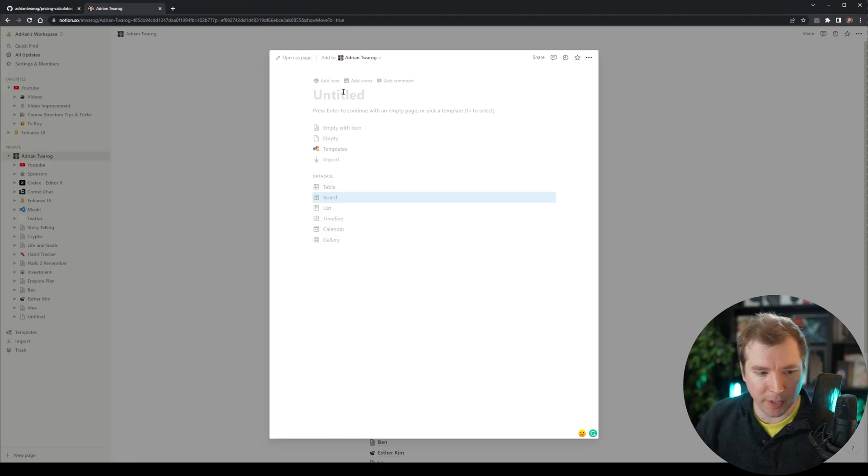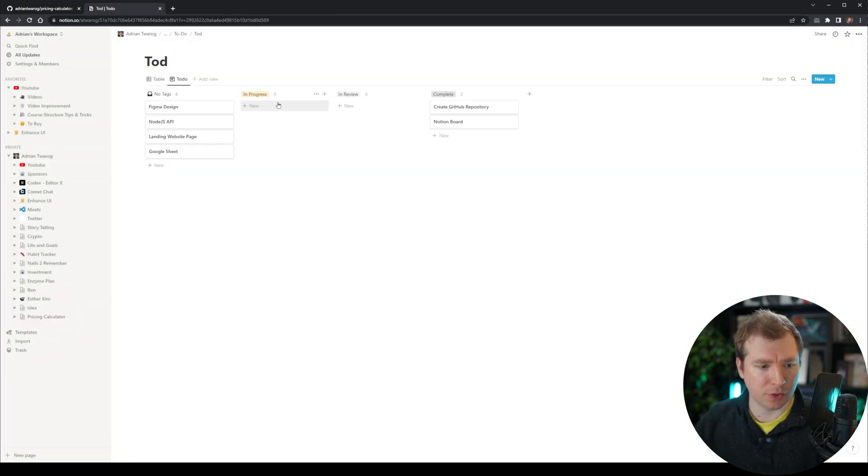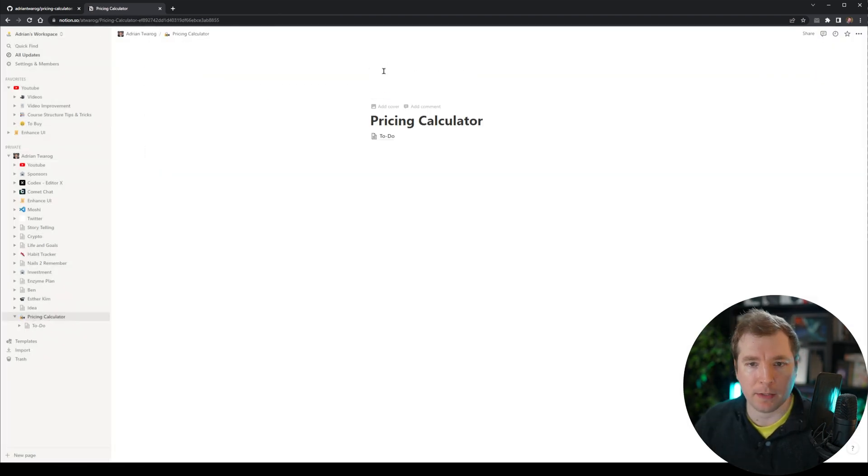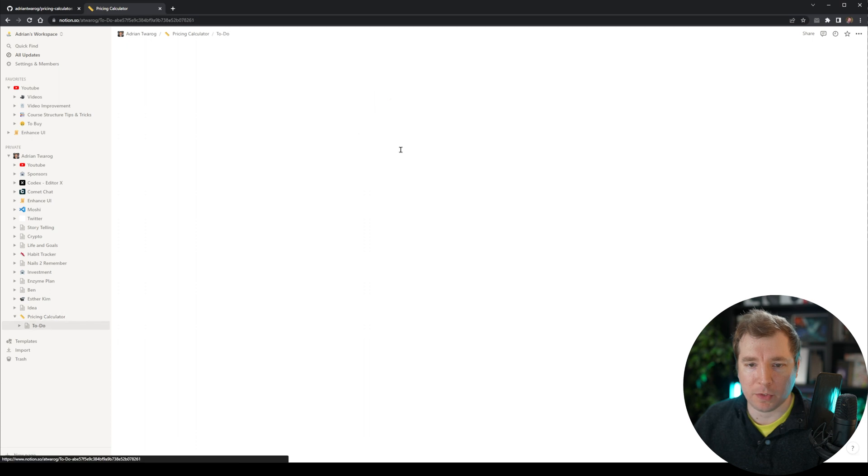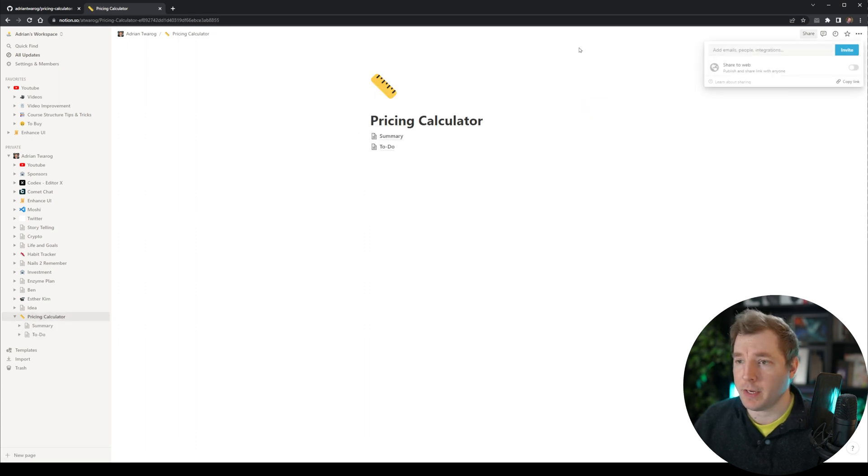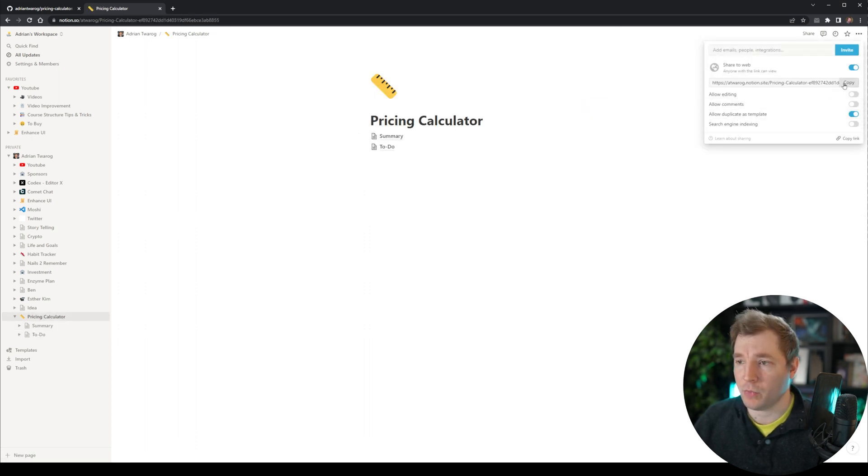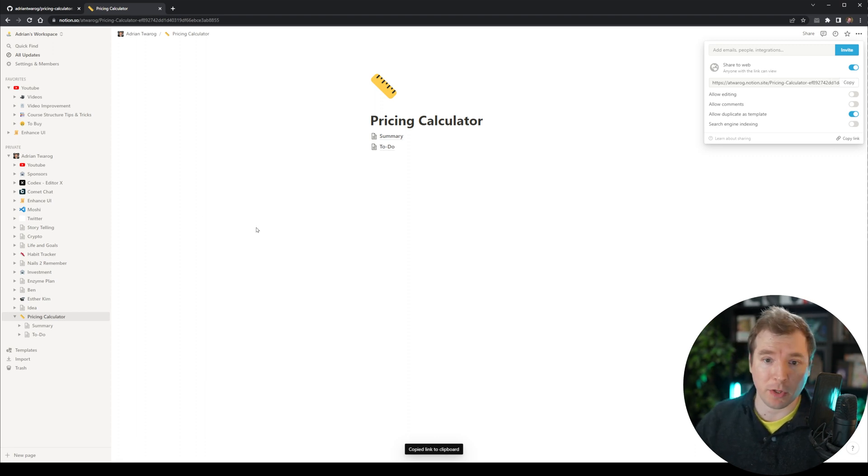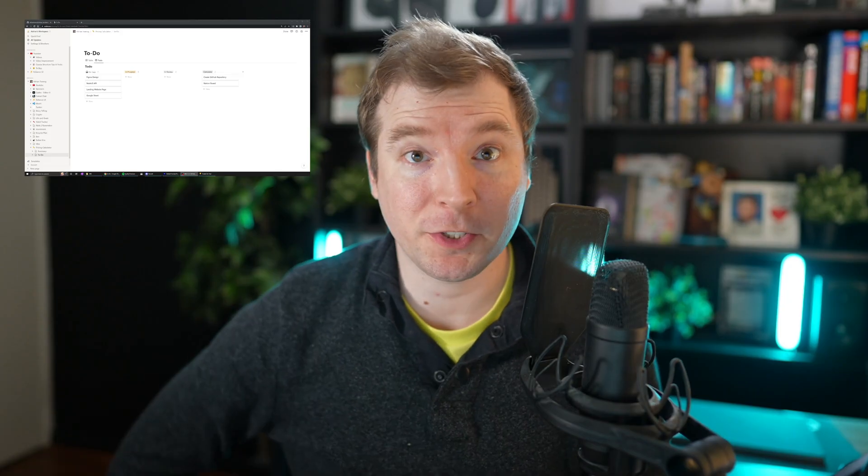All right. I'm here in Notion. I'm going to create a brand new board. Let's call this to do. Pull this out. Let's make it a little nice icon for it. And so we've got our to do list. So this one here, I'm going to share to the web as well. And this is going to be in the comments below.